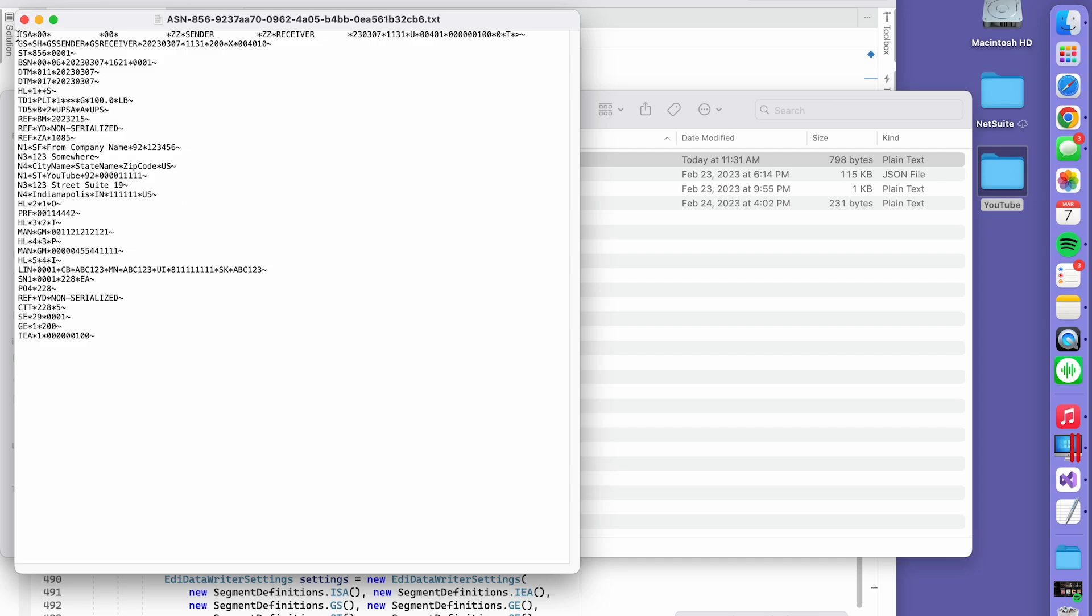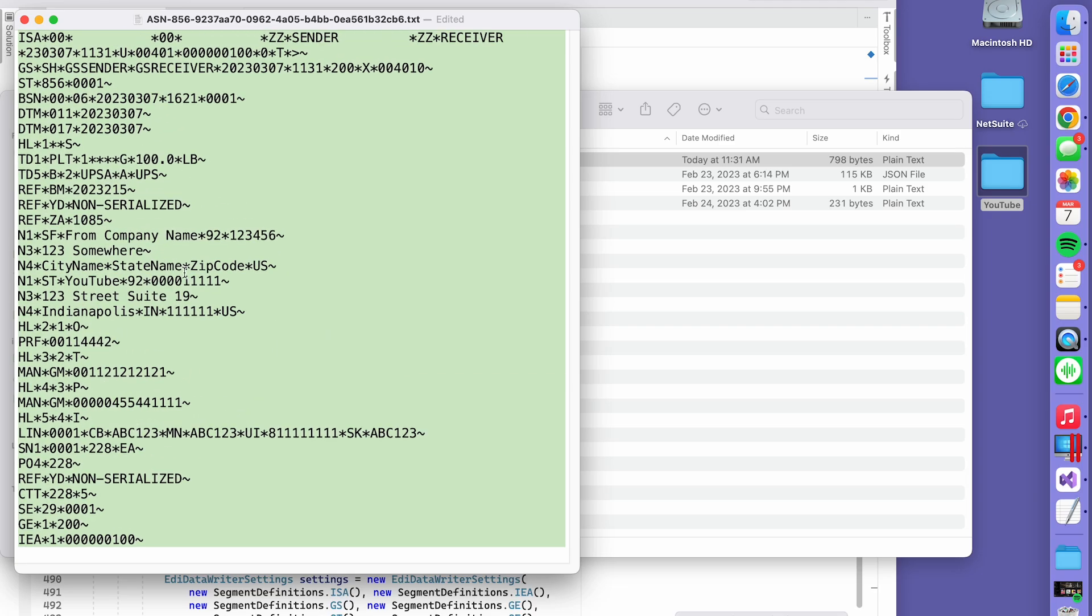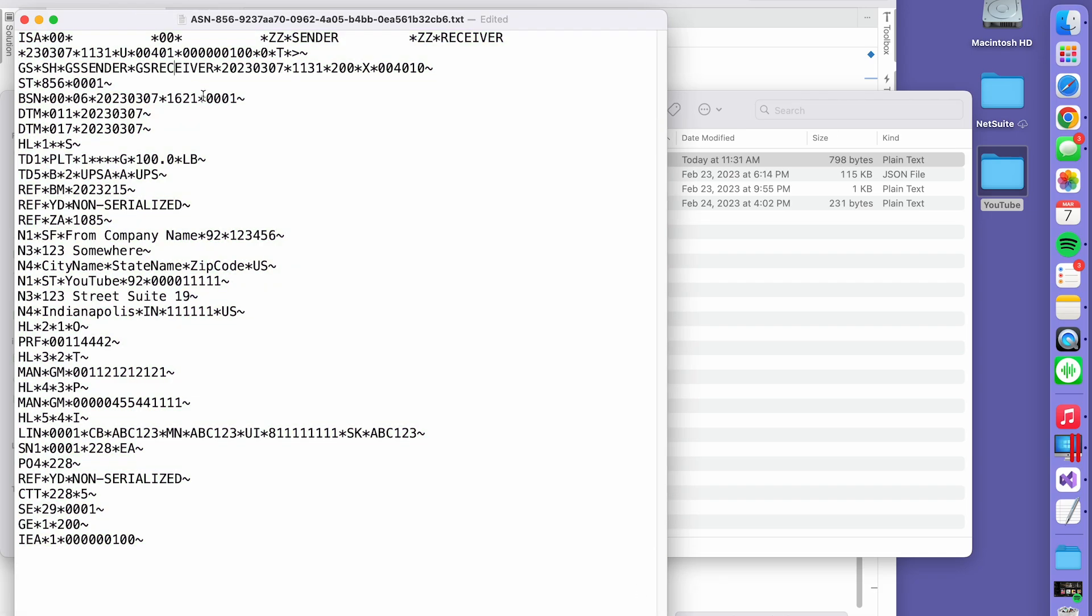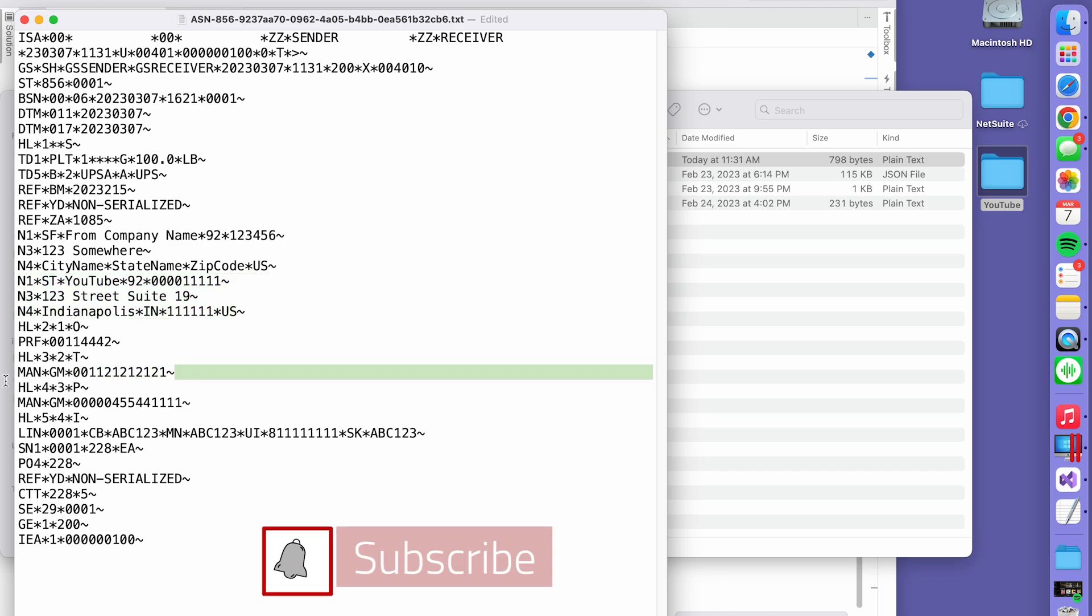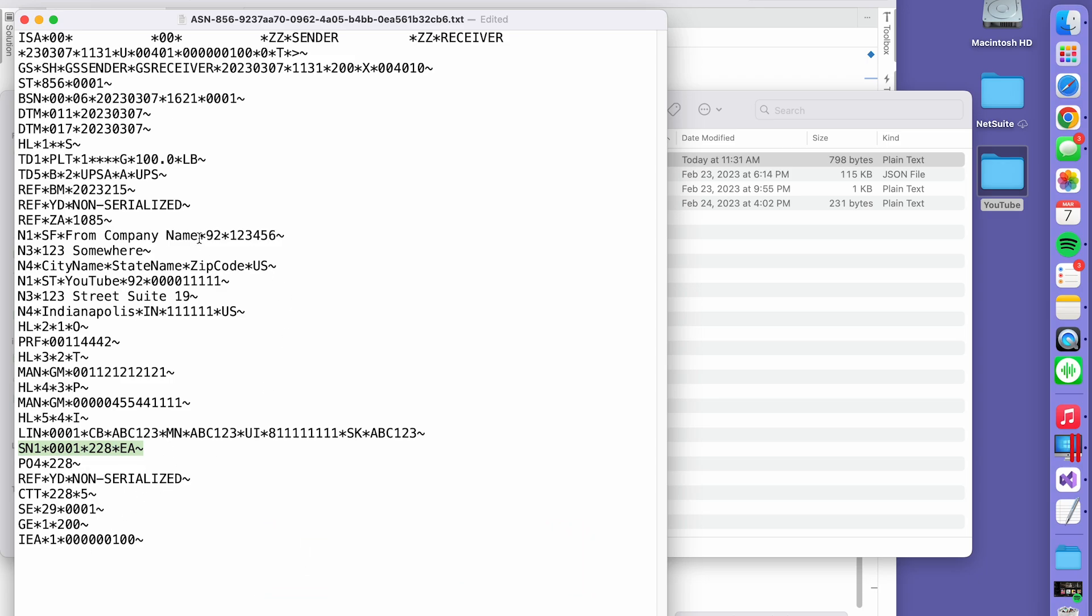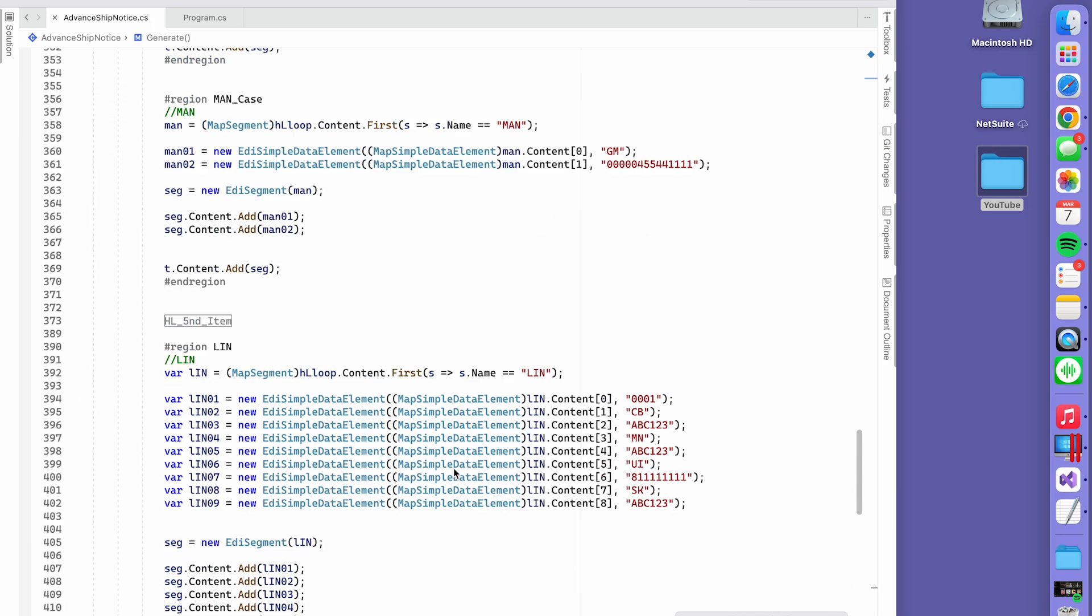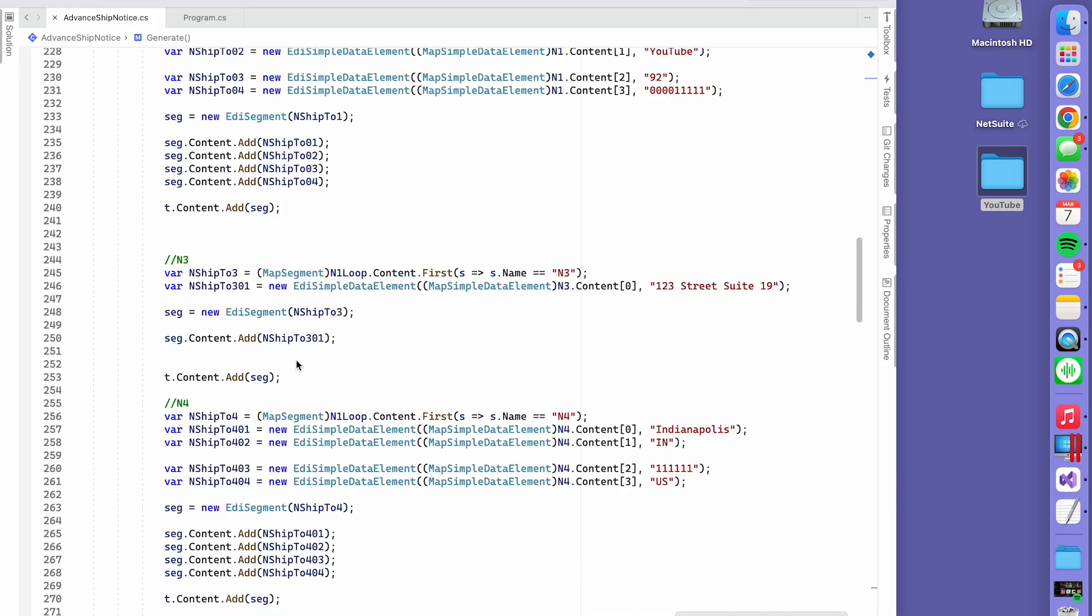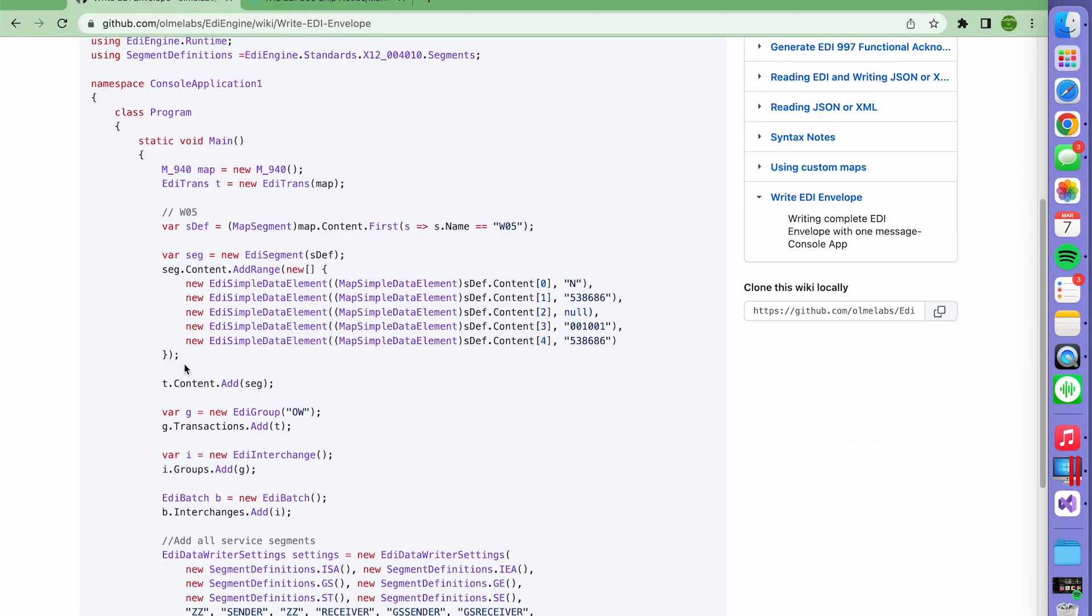Here's the ASN. It looks kind of small on the screen, but this is all dummy data. It did generate the 856 with all the data that I populated with dummy data. There's weight, carrier, here's the ship from, ship to, here's the MAN for the pallet, from the box. Here's the line that you're shipping, the quantity you're shipping, and everything that you need here. Hopefully this will help somebody get started on how to generate a 856 for EDI using this tool.